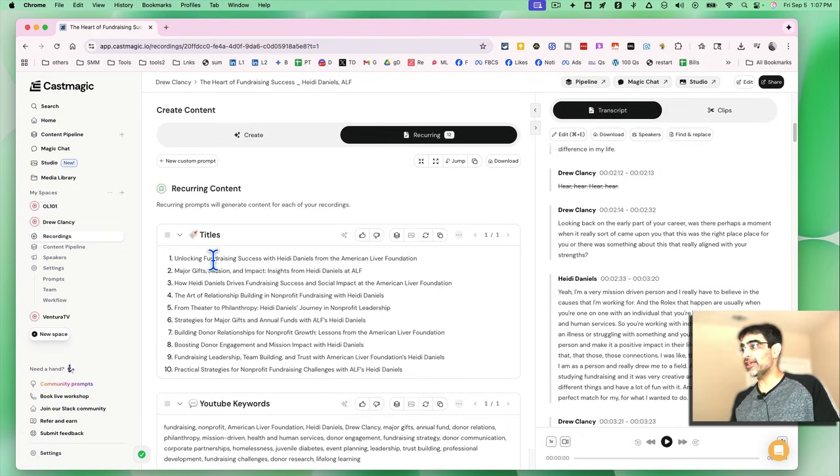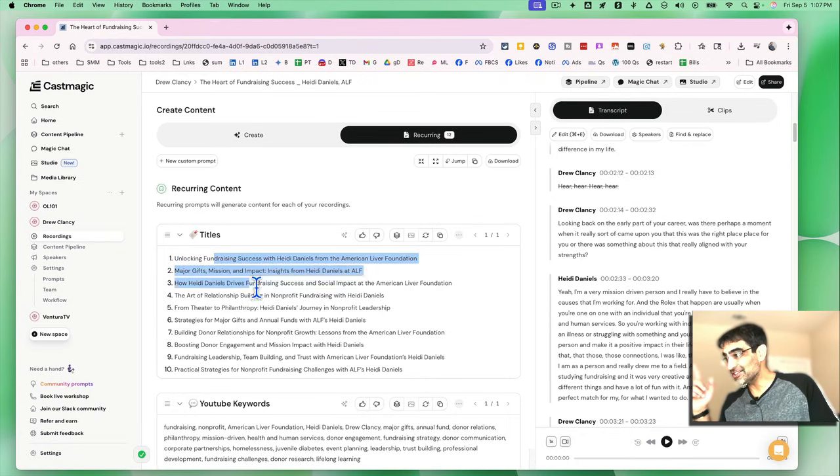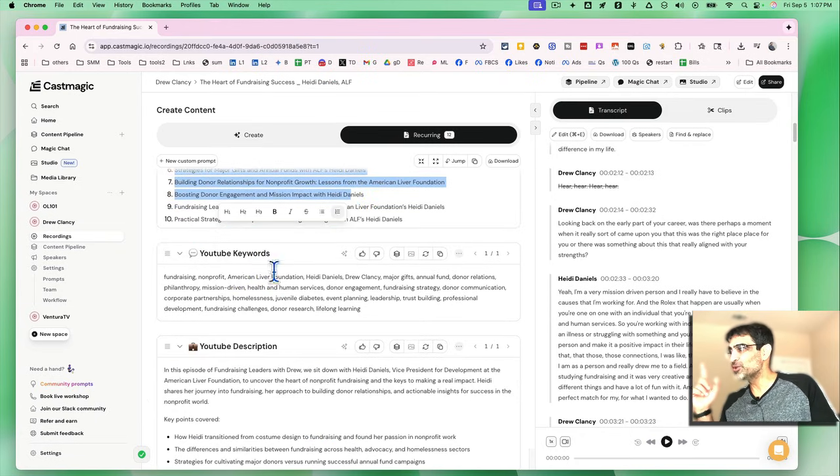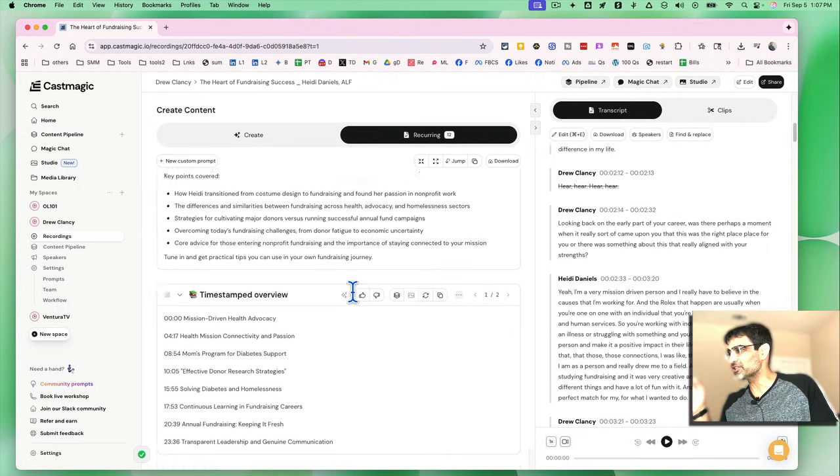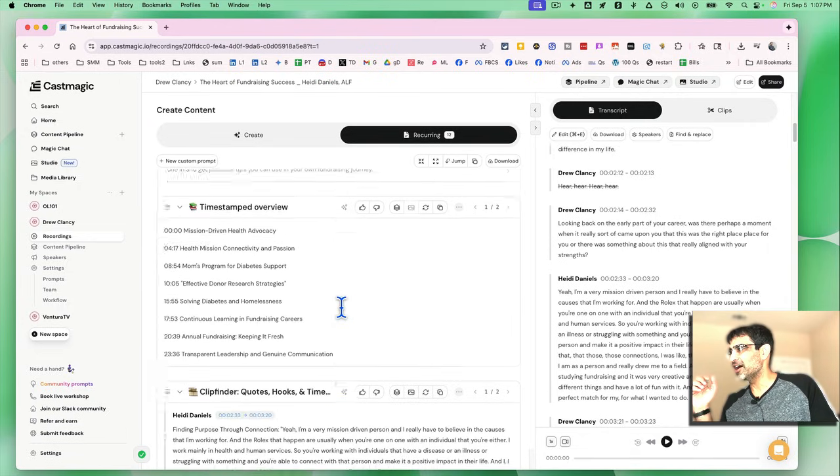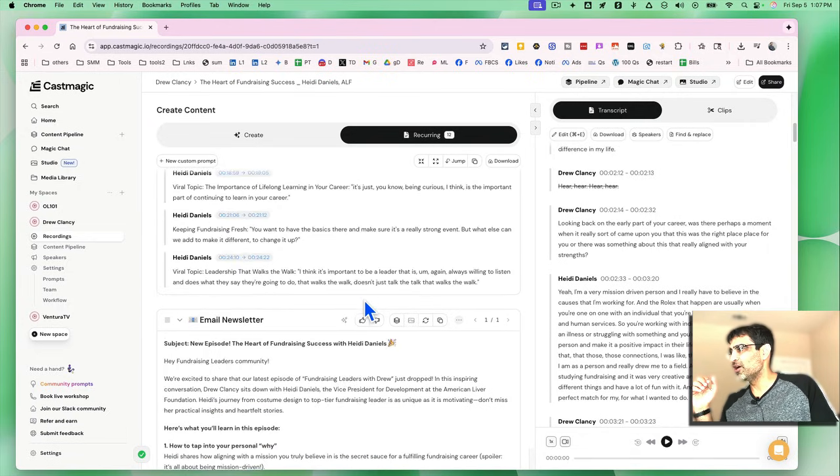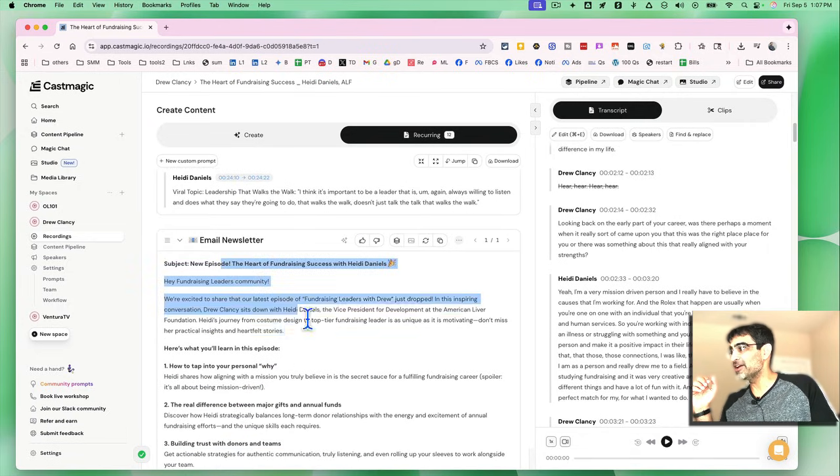So it gave me titles. That's awesome. It gave me YouTube keywords. YouTube descriptions, a timestamp overview, all of that.